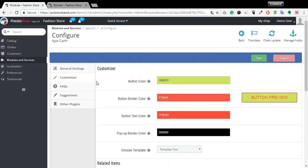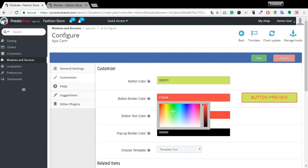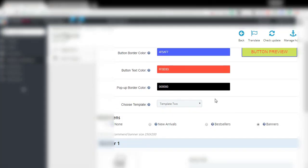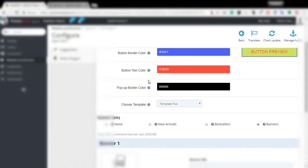In the Customizer tab, you can change the button color, text, etc. and the preview is available then and there.